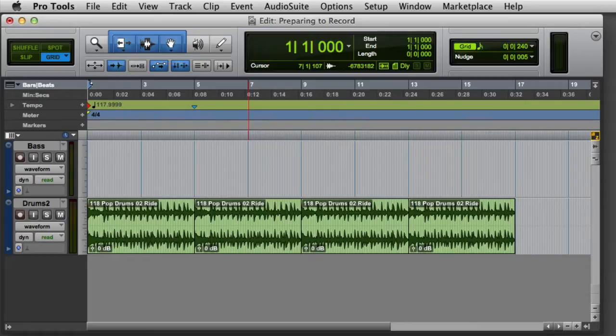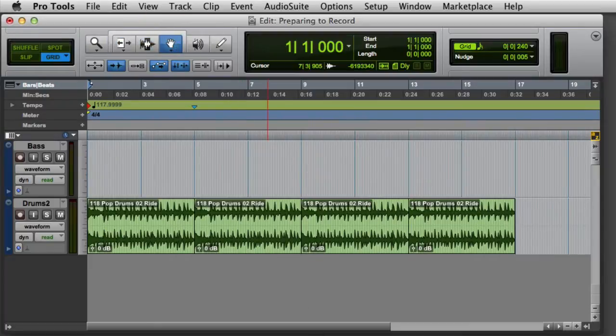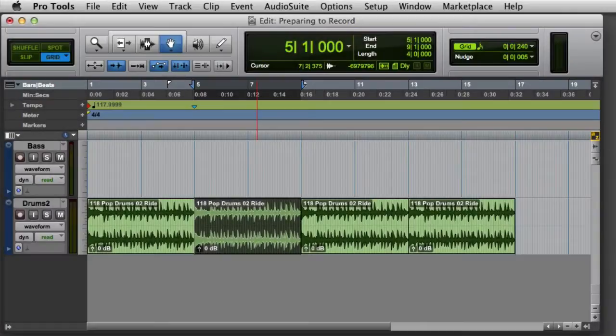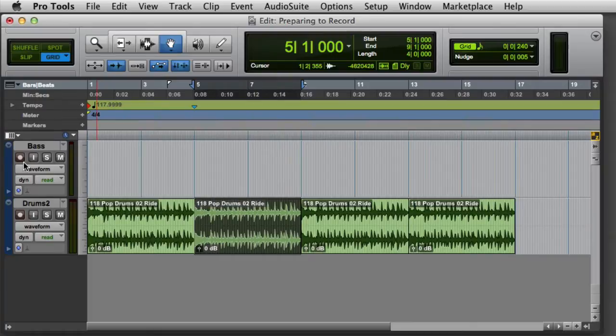By simply going to the Grabber Tool, we can click on the existing clip, and as you can see, a selection with the appropriate length and timeline location is created automatically. And then I'm ready to begin recording new audio.